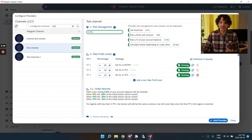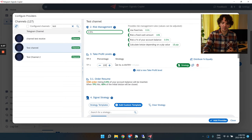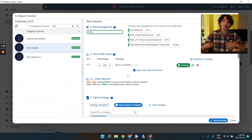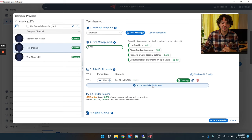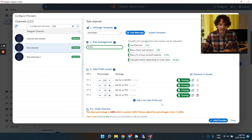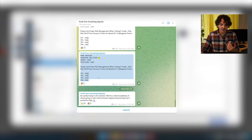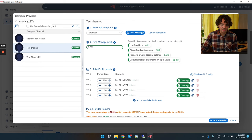Now let's tell the copier what to do with multiple take-profit levels. If your provider uses a single take profit, you can simply use 100% close at TP1 — close the whole trade when we hit it. But many signal providers use multiple take-profit levels, and that's fine — we can add them back and, for example, take 20% of profit at TP3 and the rest at TP4.